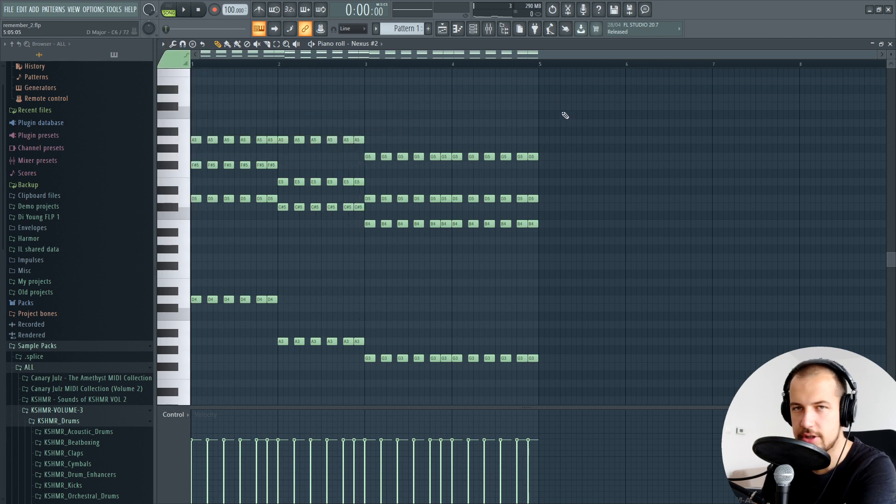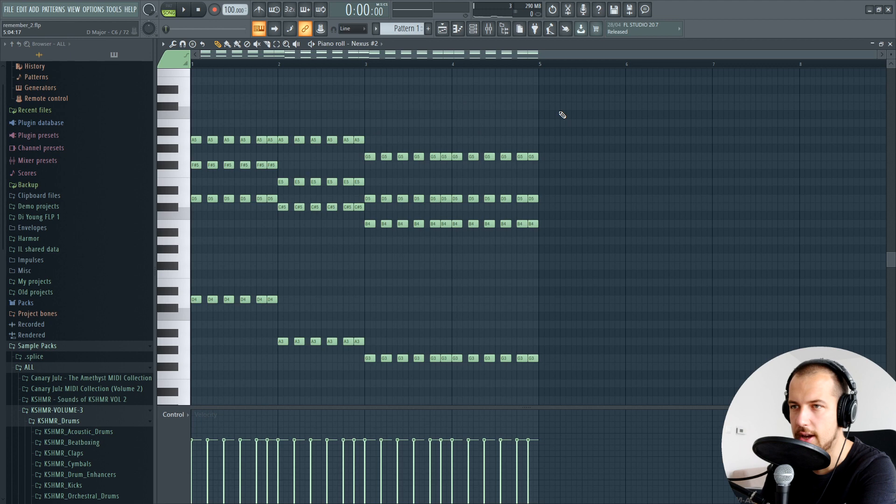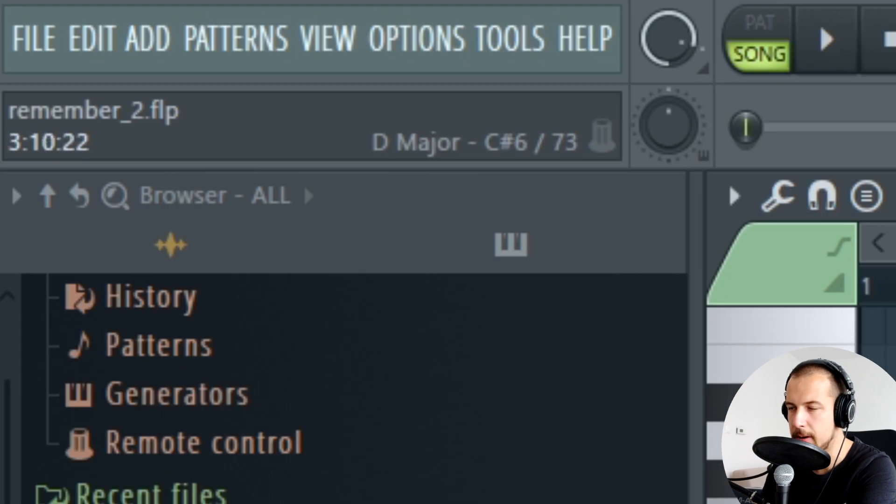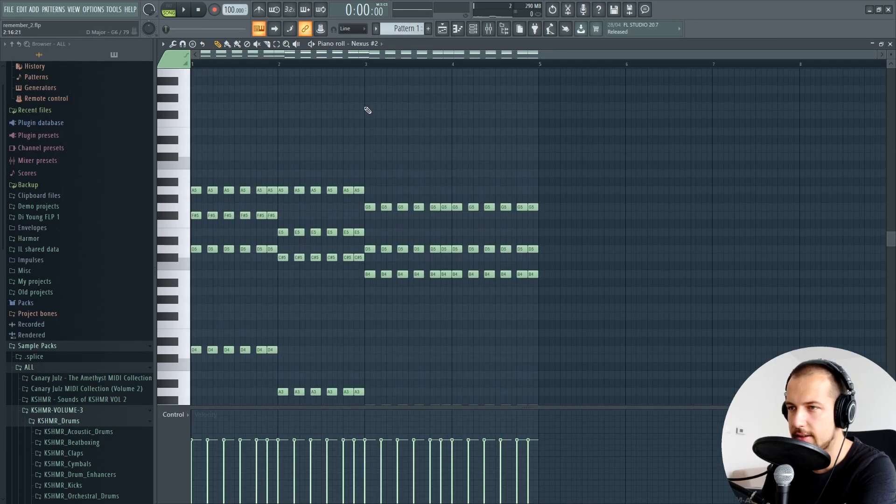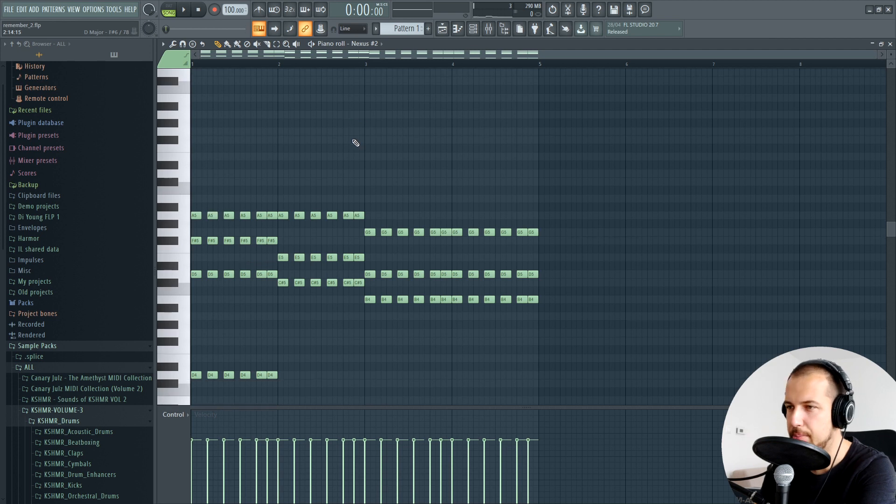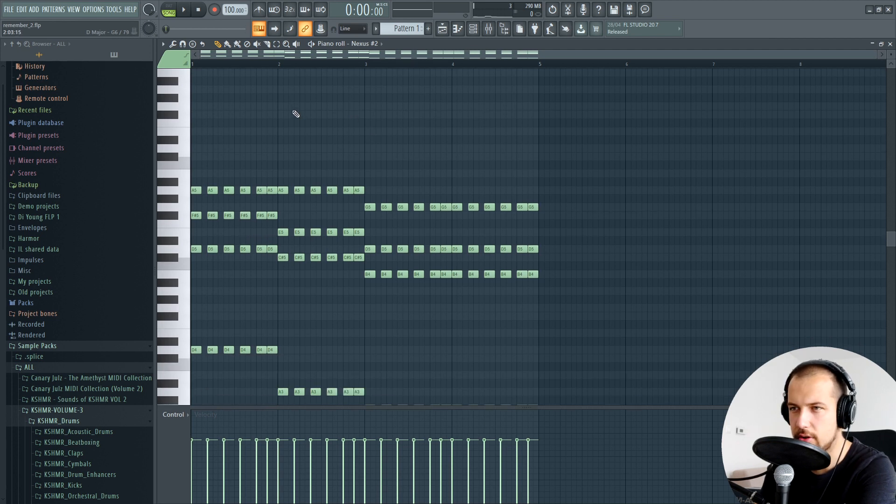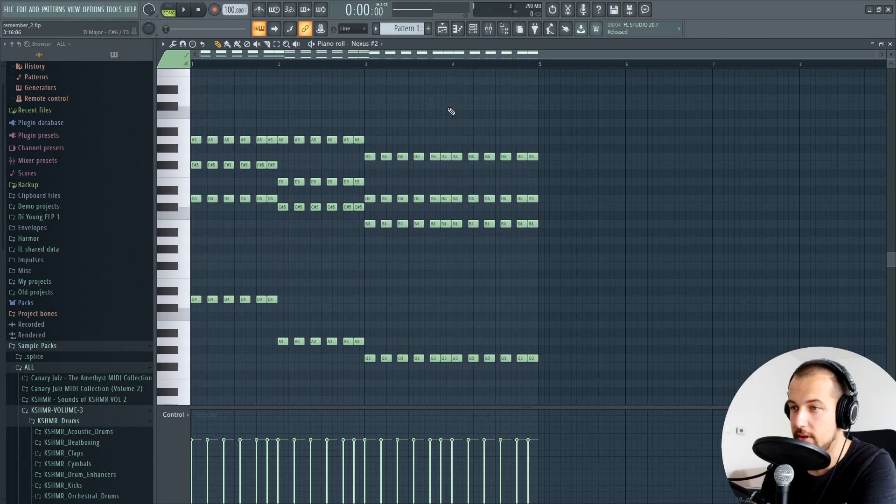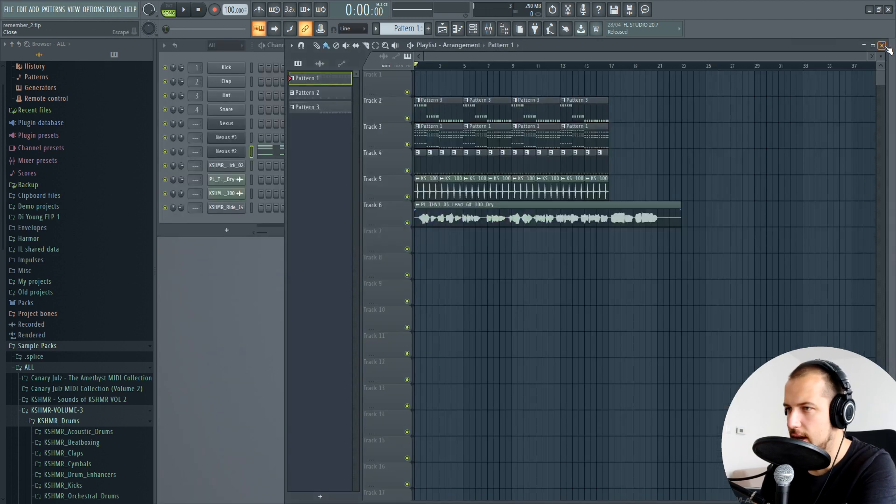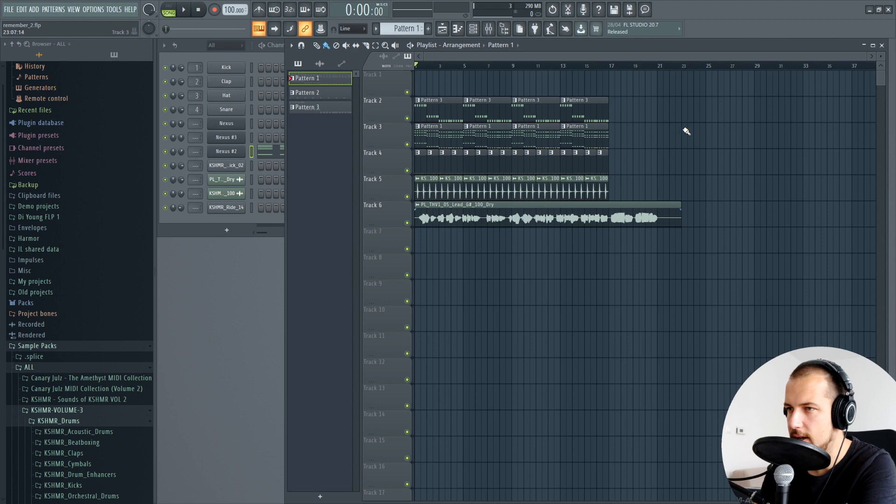If you go to Helpers, Scale Highlighting, Automatic, and hover over your piano roll, it actually shows you the key in the top left corner. I gotta say this is not always 100% accurate, but it's a good starting point. Usually it gets the key right. I'm pretty sure the key of this chord progression is D major.